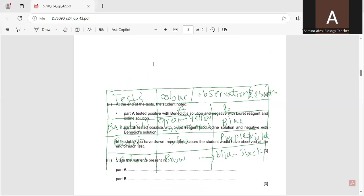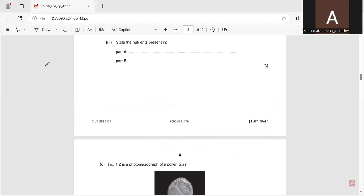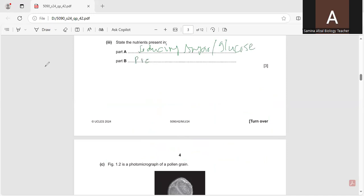Moving to the next question: state the nutrients present in Part A. The nutrients present in Part A are reducing sugar (glucose), protein, and starch.